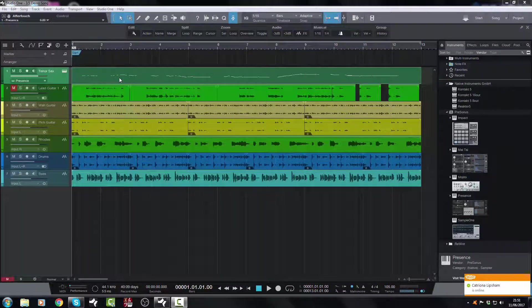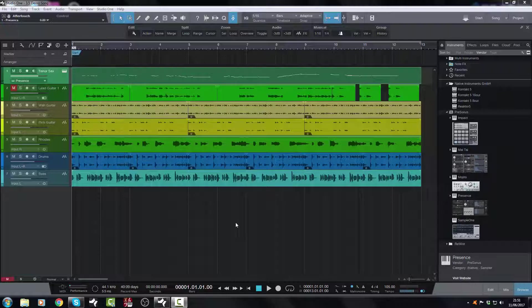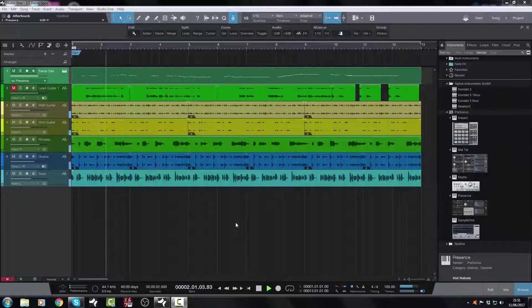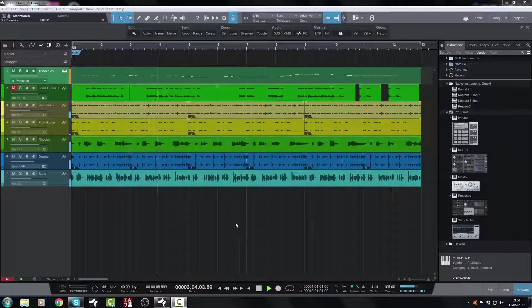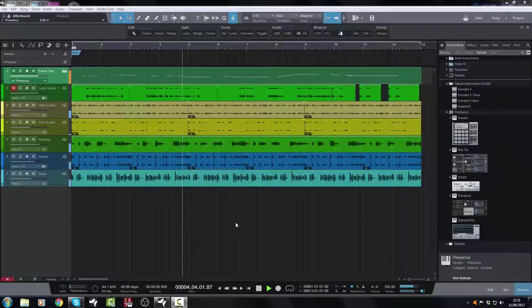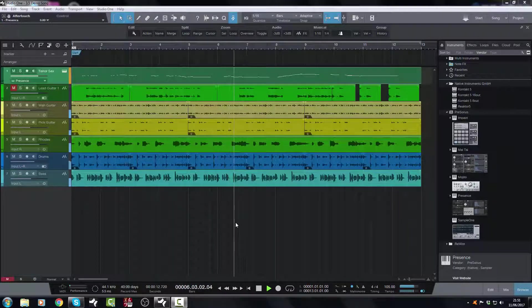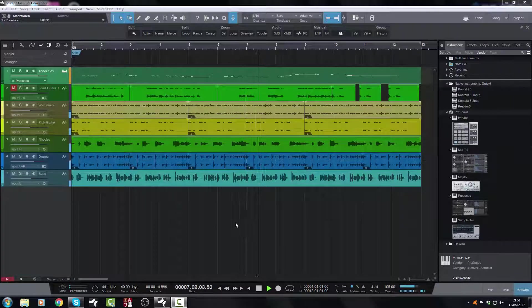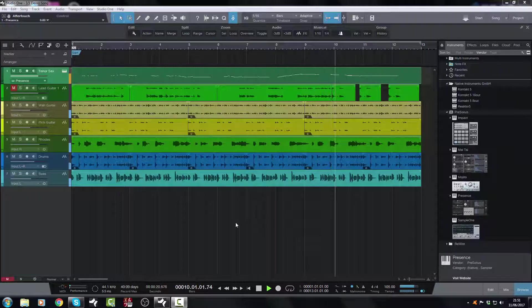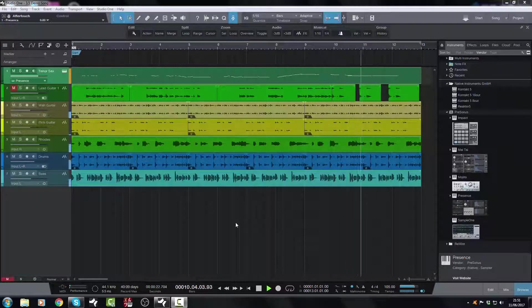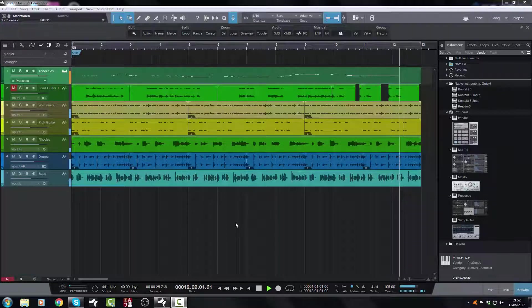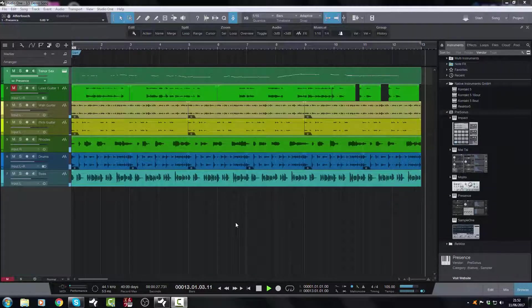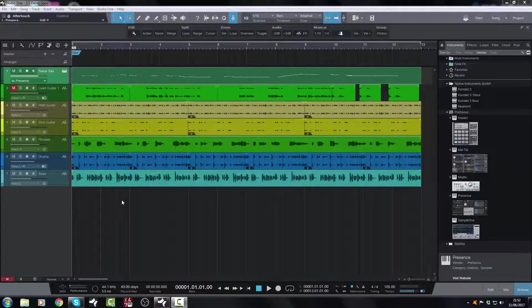So let's take a look at this. I'm going to play the track and you'll hear this very roughly improvised, not very good tenor sax solo. So there we go, we've got this tenor sax part.